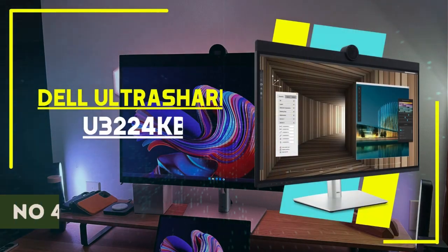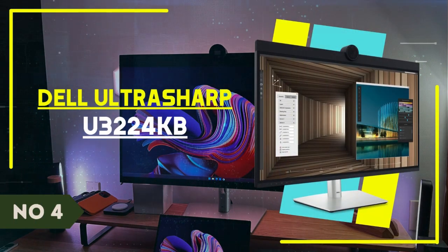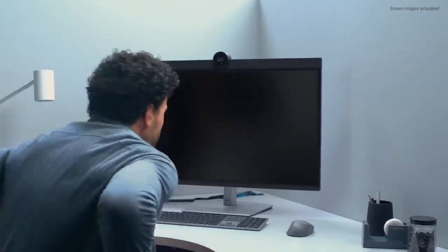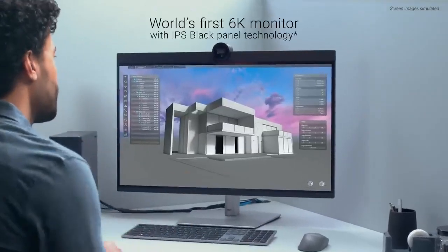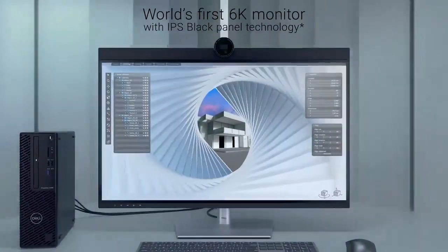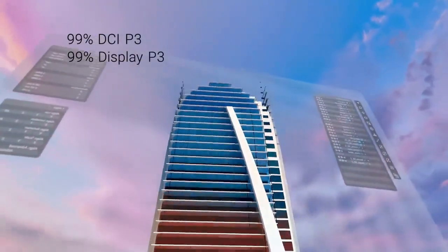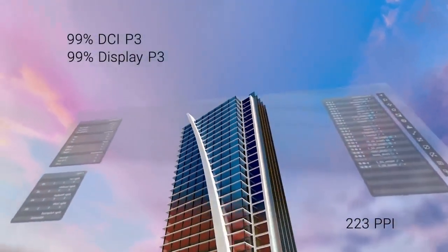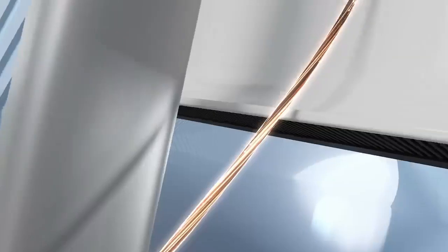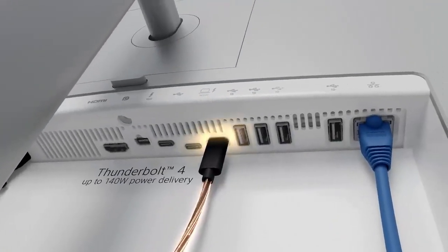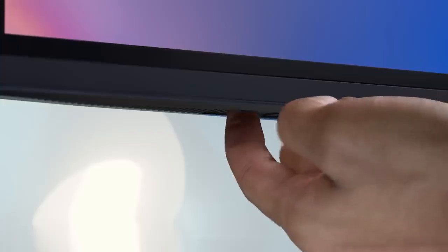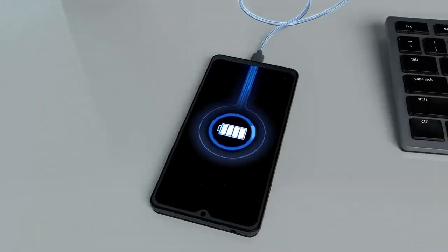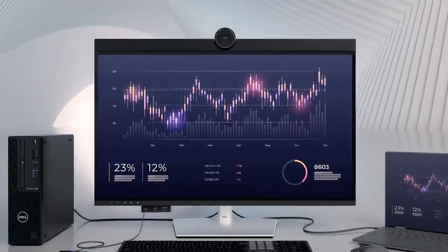Number 4. Dell UltraSharp U32-24KB. Dell knocked it out of the park with their highly-featured 6K monitor. The company has managed to delicately perch this beautiful display right between Apple's studio display and the Pro Display XDR. The subsequent result is a more affordable, gorgeous 6K display with color accuracy to go toe-to-toe against the Pro Display XDR and the features of the studio display, all with better port options for the masses. Our review of this display resulted in a perfect score, which rarely happens.